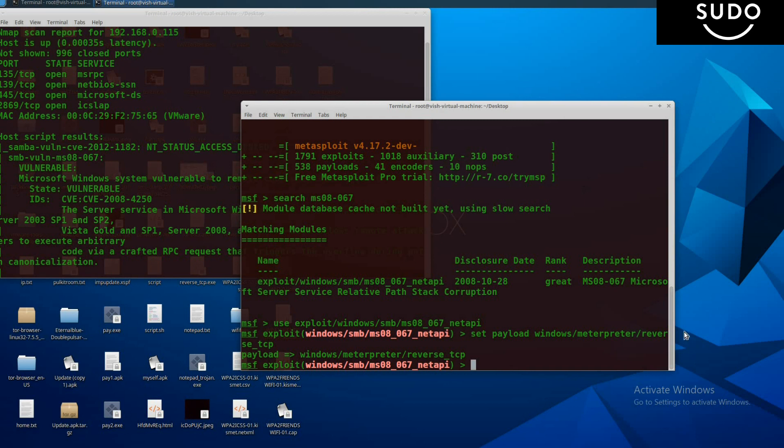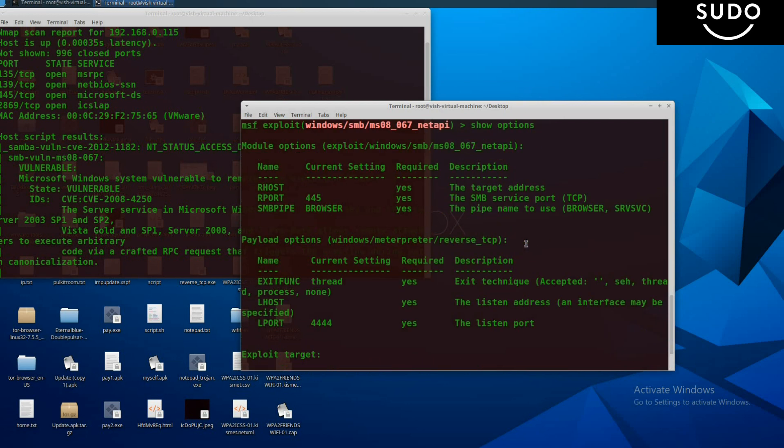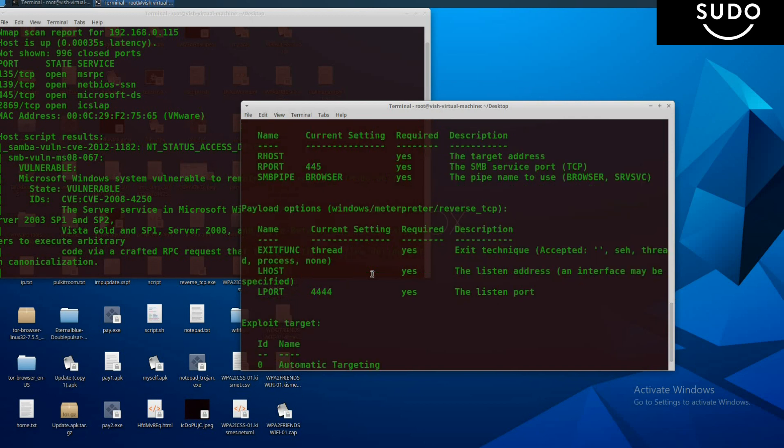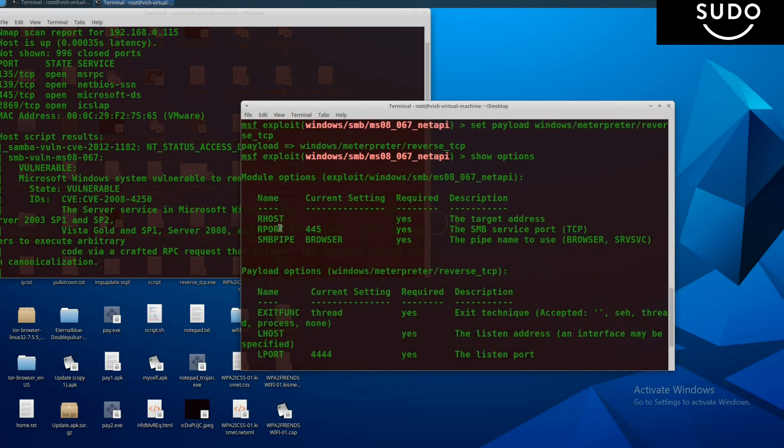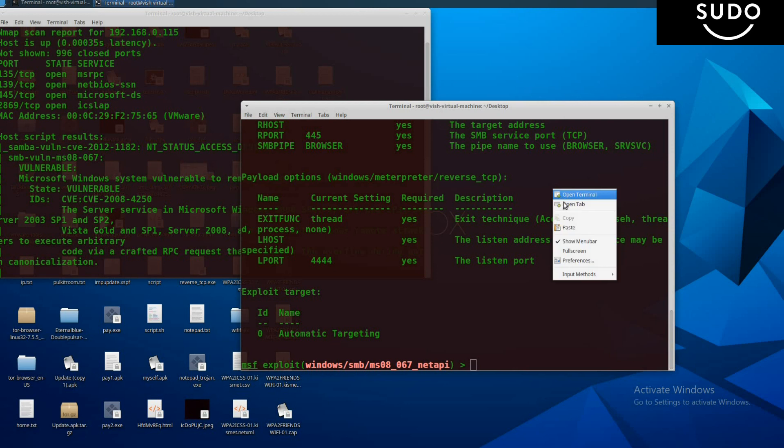Payload is set. Now show options and press enter. It will give us the options that are required. Here it is: RHOST and LHOST are required. RHOST is remote host, which is the IP address of the victim machine, and LHOST is local host, which is the IP address of our machine.